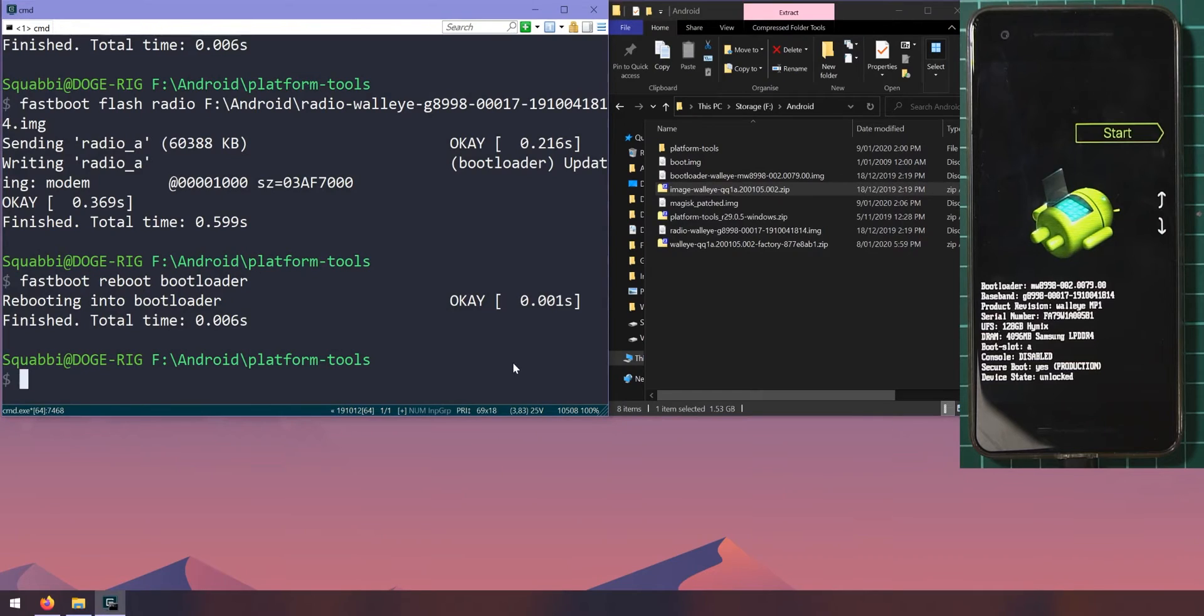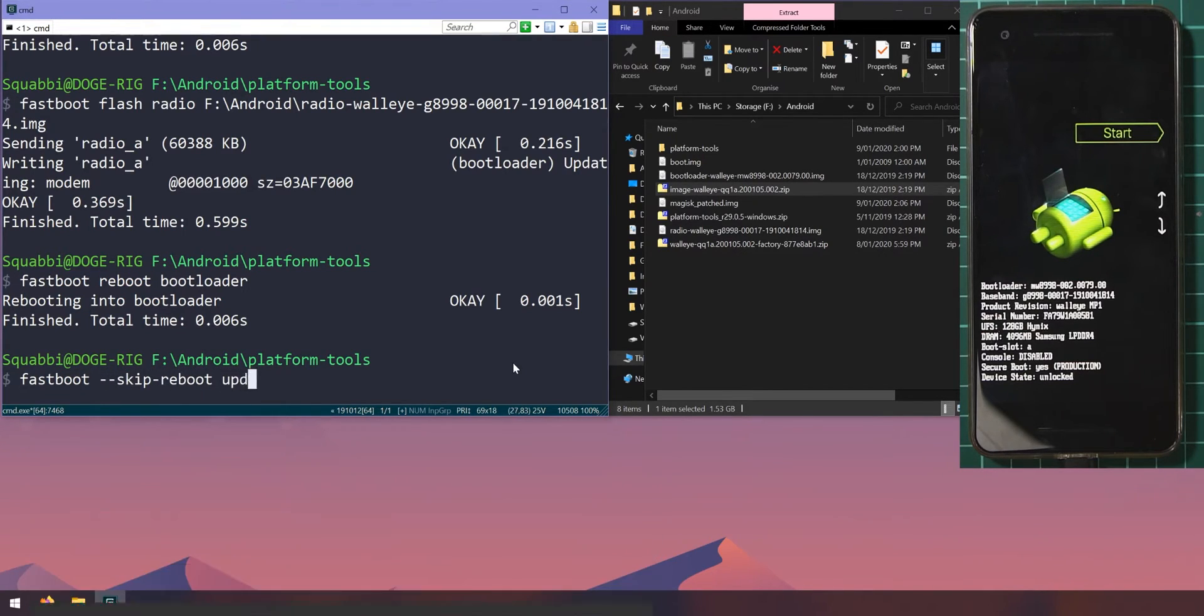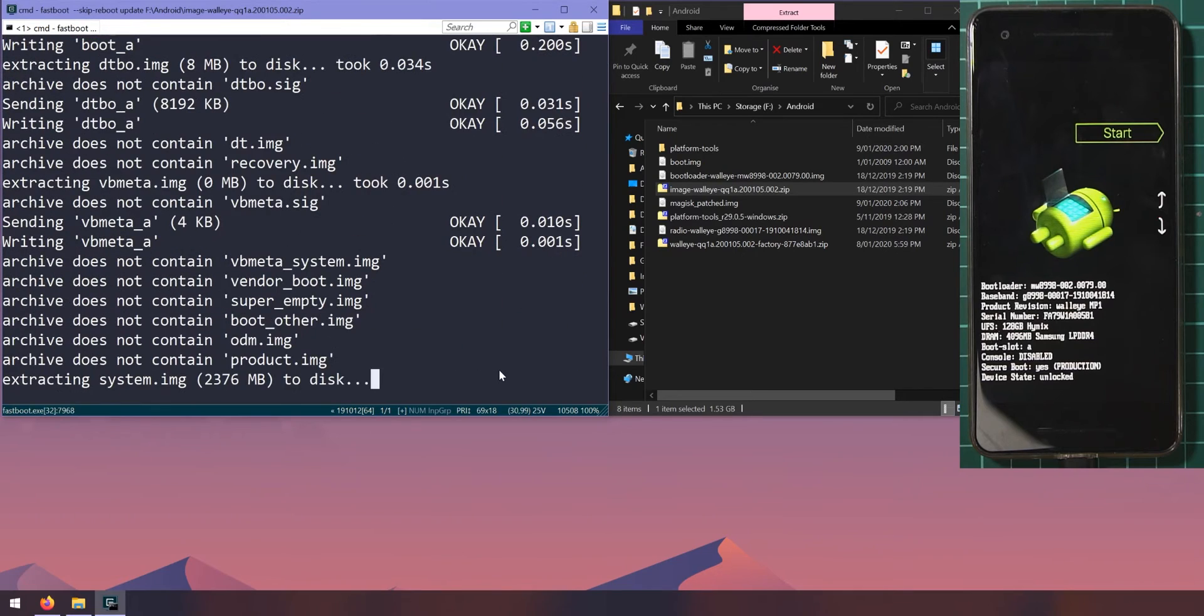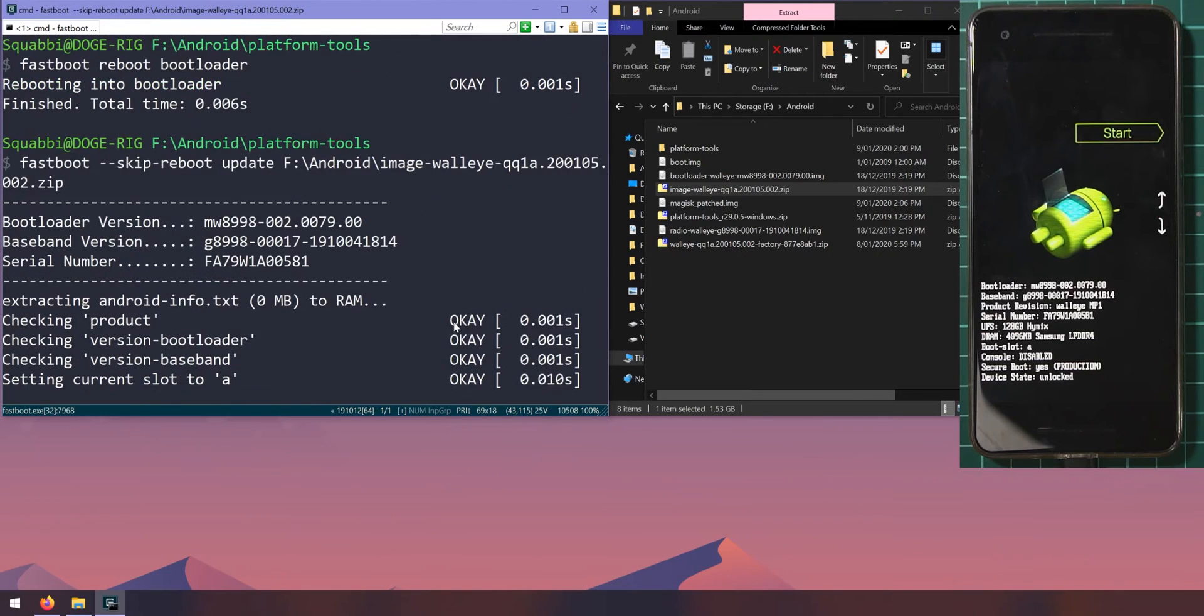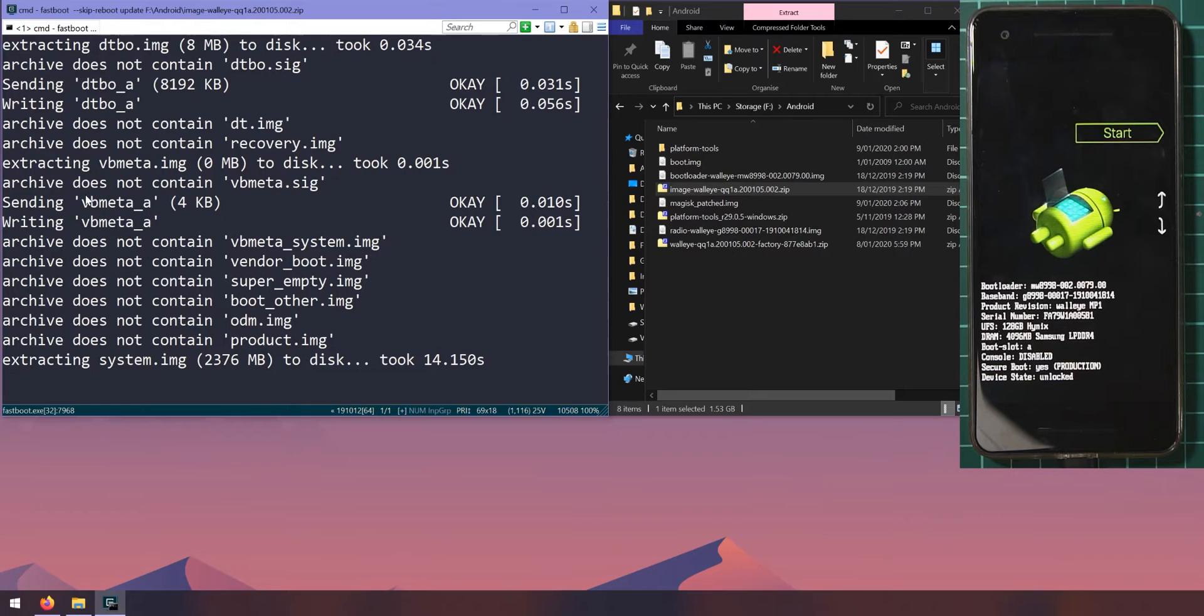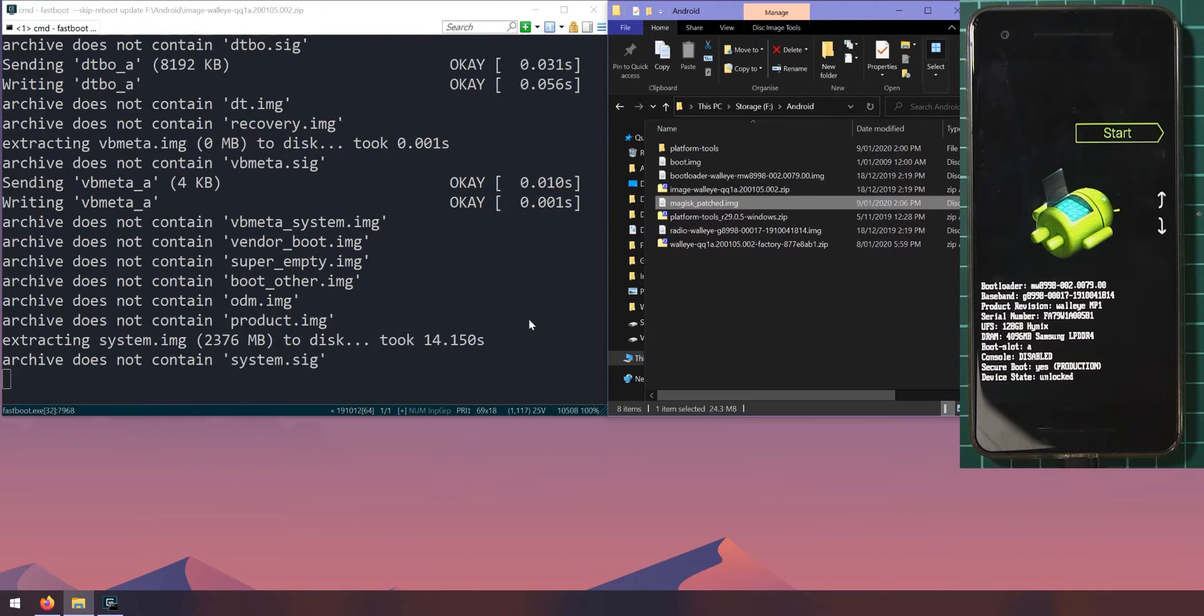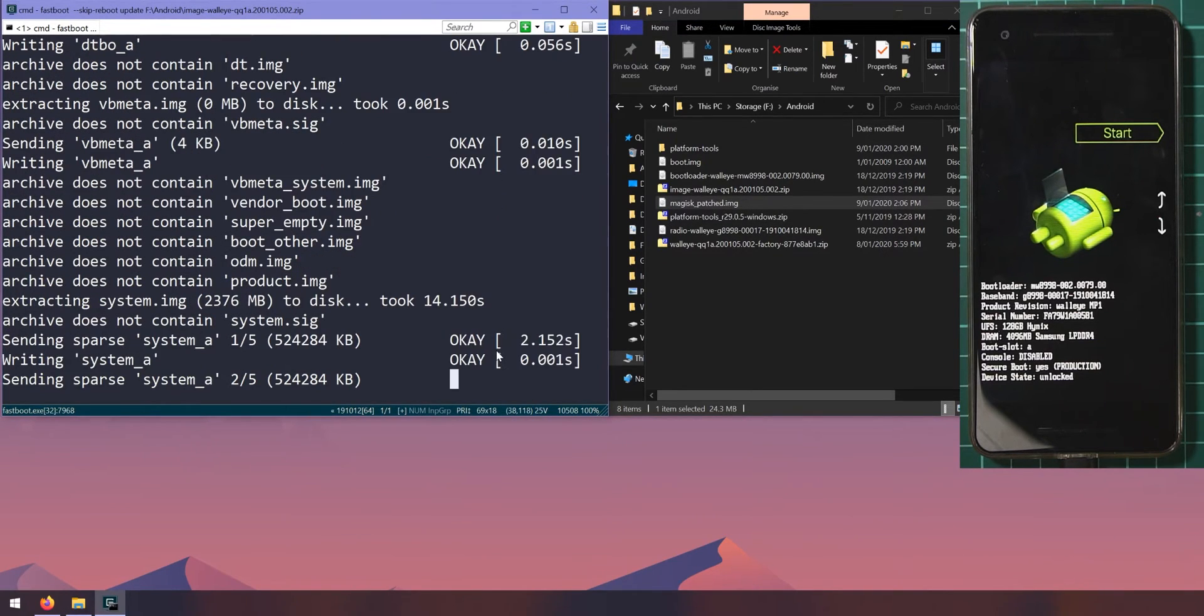Let's type in 'fastboot --skip-reboot update', leave a space after update, and then drag in the image zip file and hit enter. Now this will check that your radio and bootloader images are up to date and will start extracting everything onto the computer and then it'll flash everything one by one. That skip reboot flag that we put in here will prevent the phone from automatically restarting, because this is what the update command usually does, because we want to flash our magisk_patched boot image here so we can keep root after updating. Let's wait for this to go, should only take about a minute or two, and then after that we'll be able to re-root our phone.